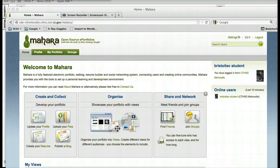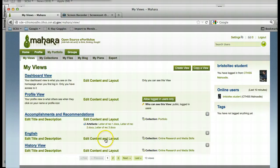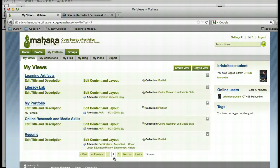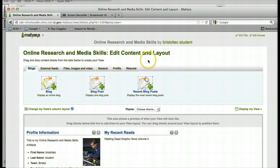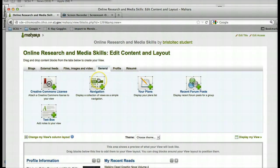Now that we've made our collection, we need to add it to our view so the users can navigate through all the different items we would like to add to showcase our digital text and tools and our online research and media skills. So what you need to do is click on My Portfolio, find our online research and media skills view, click Edit Content, and we're going to go to General. It's called Navigation, which displays a collection of views as a simple navigation.